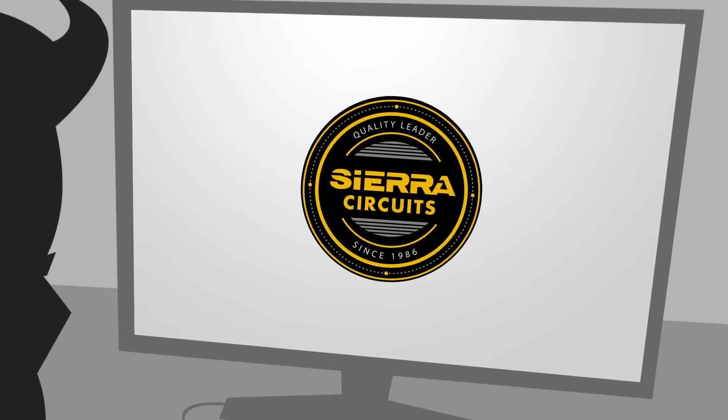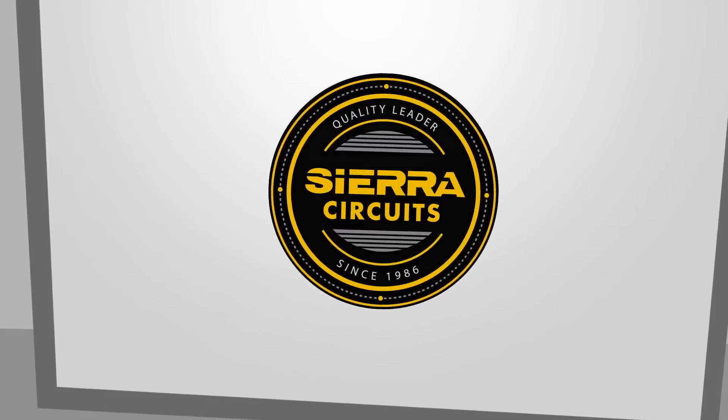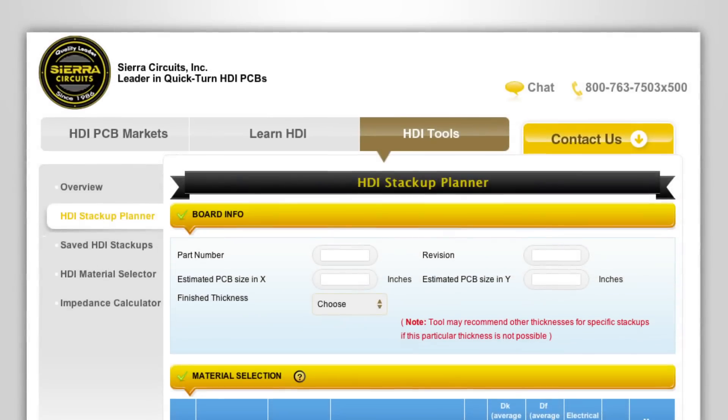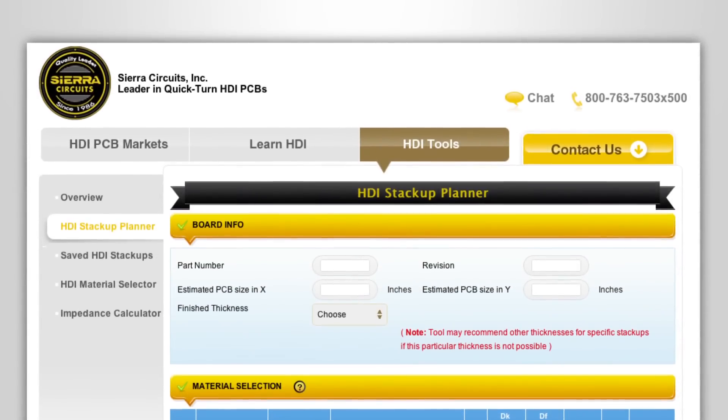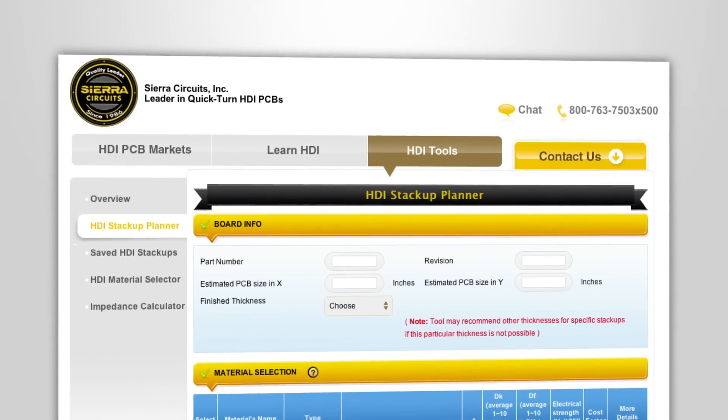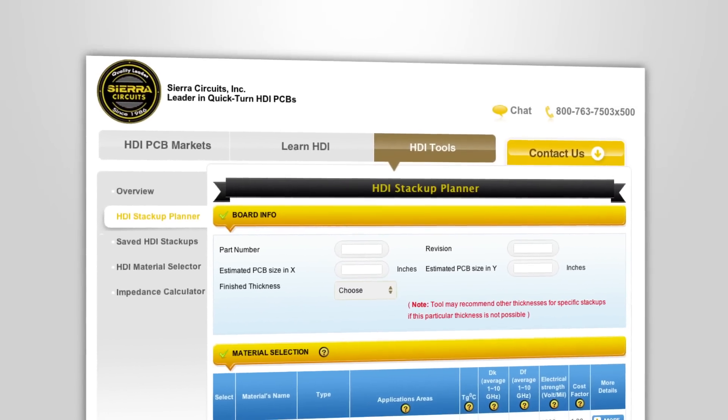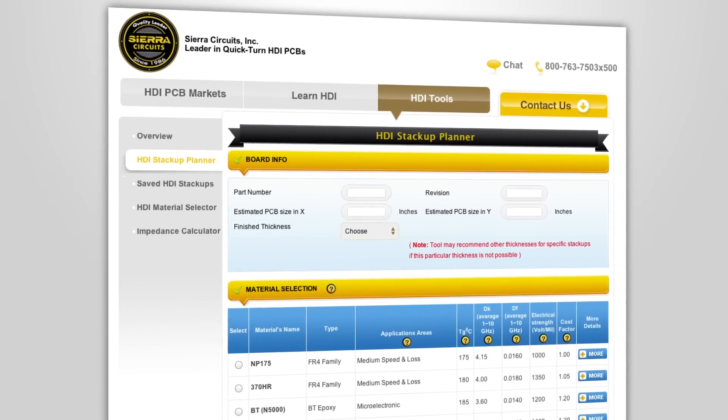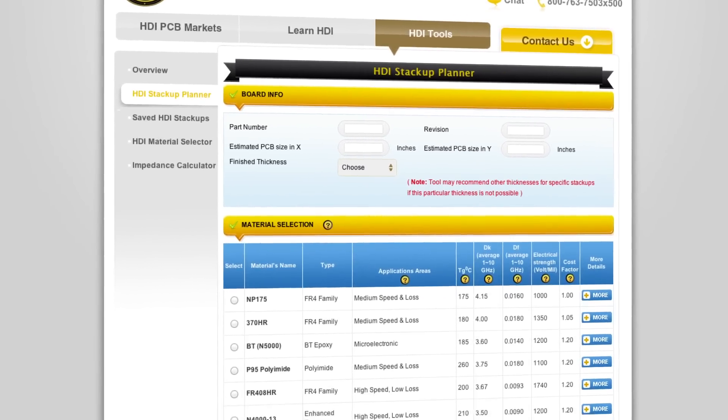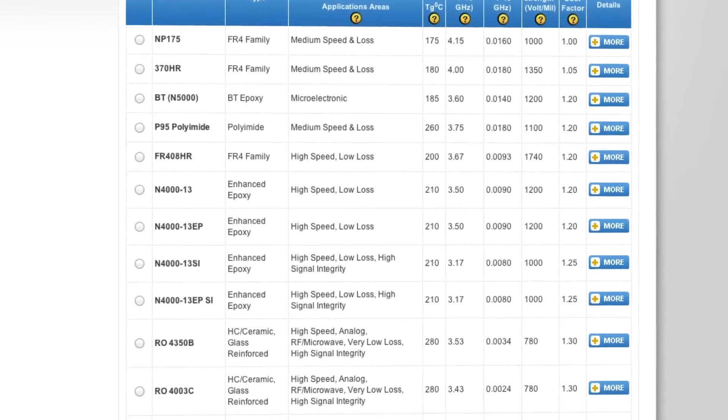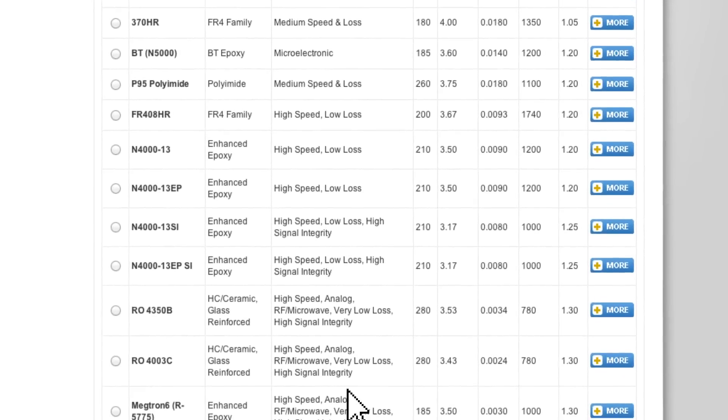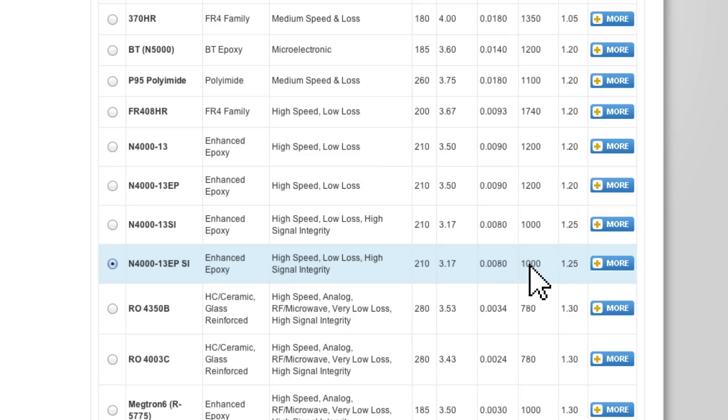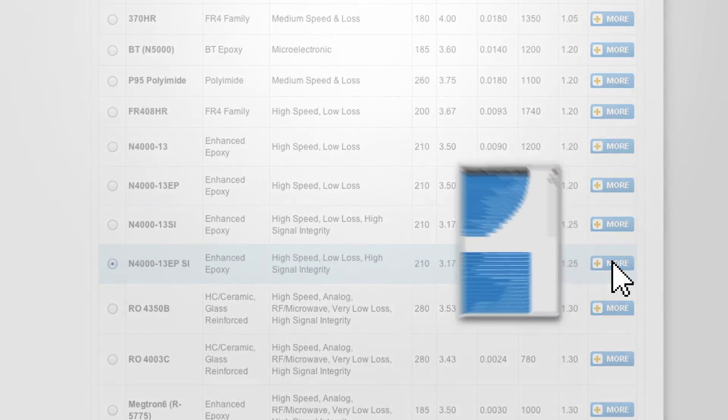That's why Sierra Circuits created the HDI Stack-Up Planner. In just a few quick steps, you can determine the optimum stack-up that is guaranteed to be manufacturable and avoid weeks of costly redesigns. Select from the tool's comprehensive list of materials according to the dielectric and physical properties your application dictates.